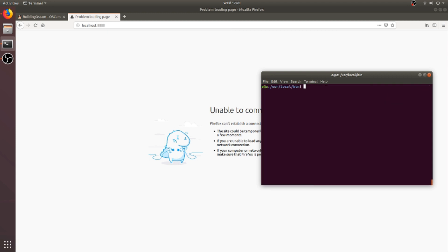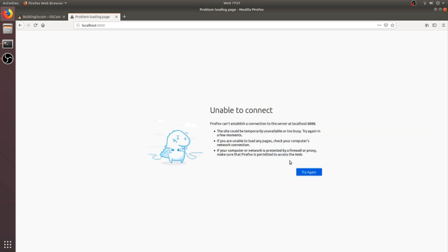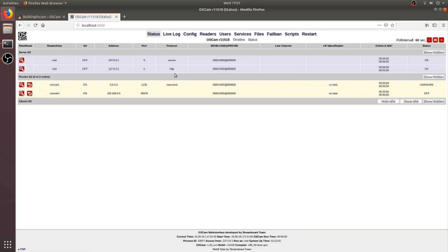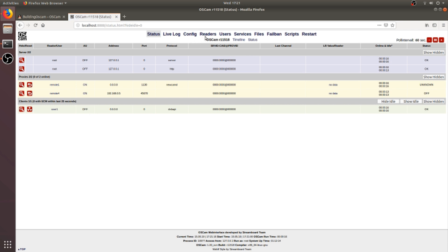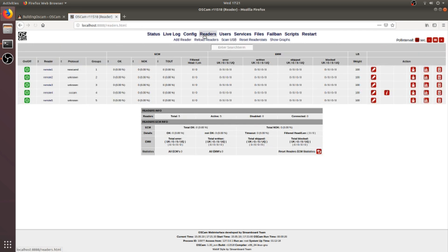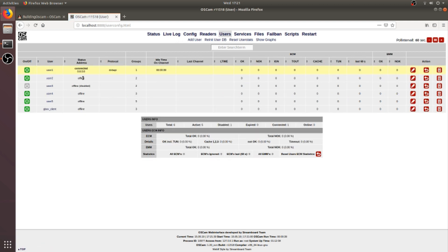Here is remote servers information, and it will also show the clients that are connected to the OSCAM. In reader tabs, we can add remote readers for getting the decryption of the channels. As in the raw files, there are some protocols already added like Newcamd or CCcam, which are dummy configurations. In the user tab, the information is provided about the connected client. And that's all about the OSCAM.